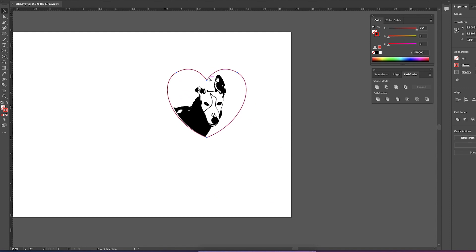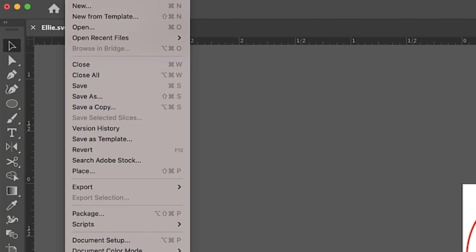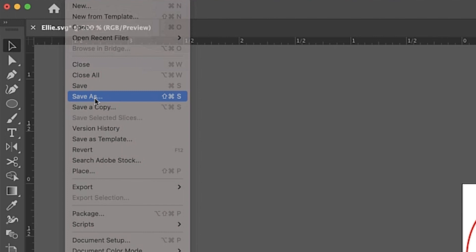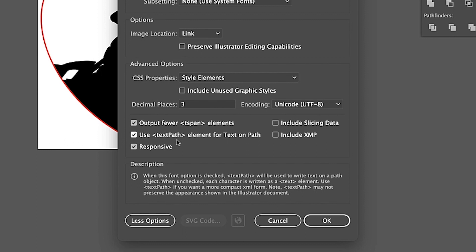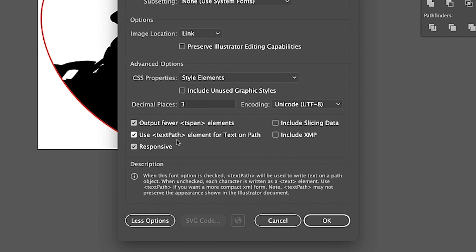Right now I'm saving this file as an SVG and then uploading it to the Glowforge app for printing. I'm going to do file and then save as and then I'm clicking save and for decimal places I'm leaving three and then I'm leaving all this stuff selected here and then hitting okay.